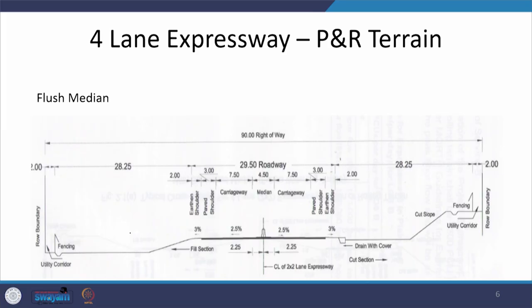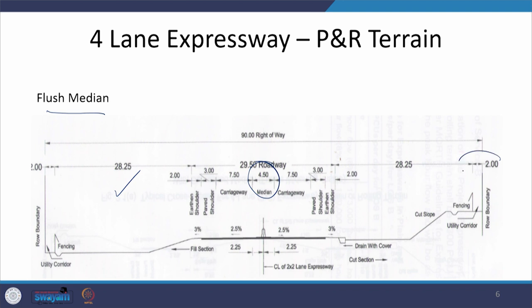Another case shows a flush median, where instead of a 30-meter wide median in the center, the median is only 4.5 meters wide. This itself indicates a constrained or restricted area where land availability is limited. But if land is available, all the rest of the features remain the same — you have the median, carriageway, paved and unpaved shoulders, open area on two sides, drains, fencing, and 2-meter wide utility corridors on the sides.